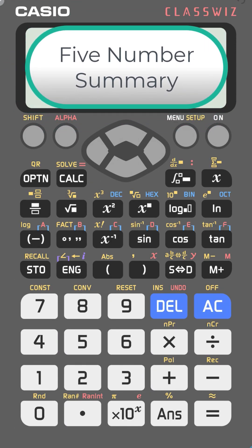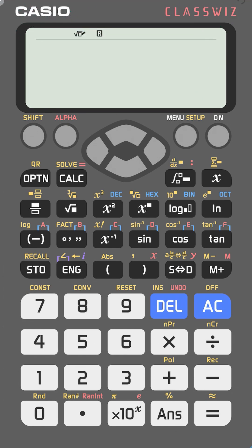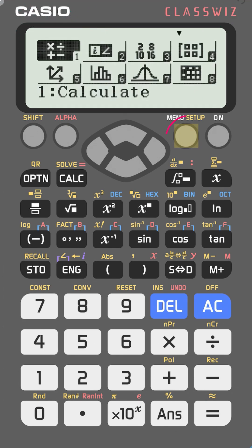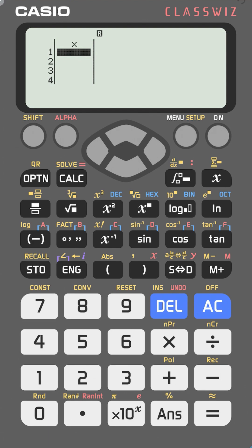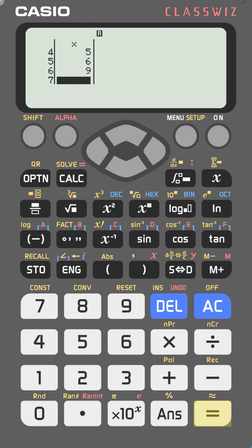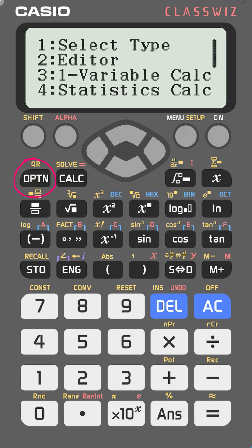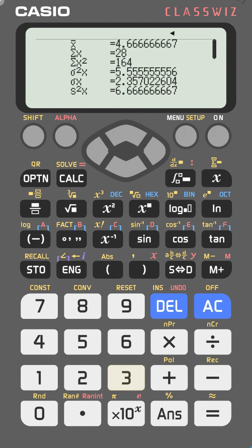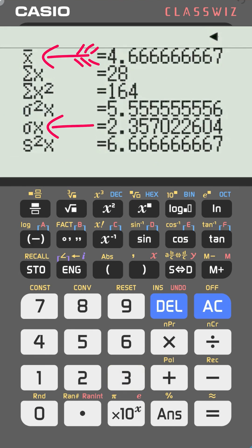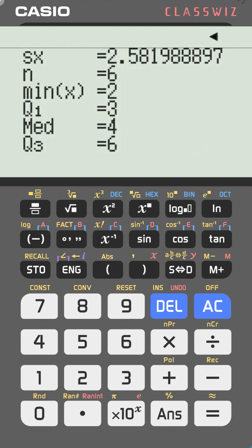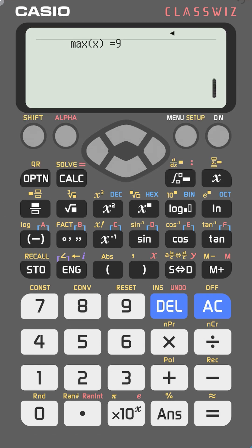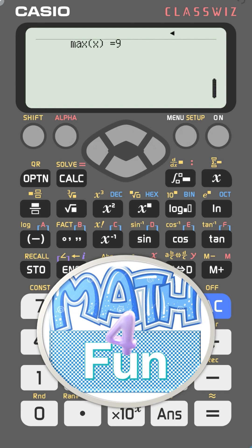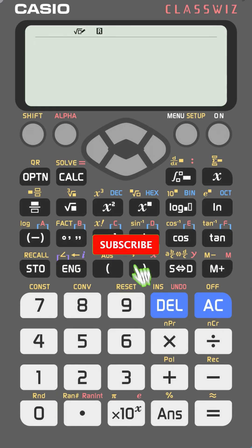To calculate the five-number summary for a data set, go to menu, select statistics (number 6), choose one-variable mode, and enter your data: 2, 3, 3, 5, 6, 9. Then go to option, select number 3 (one-variable calc). You'll get the mean (x̄), standard deviation, Q1, median, Q3, and the maximum — everything you need.